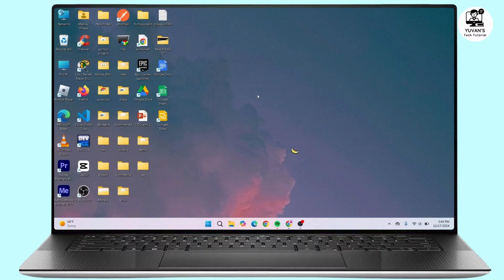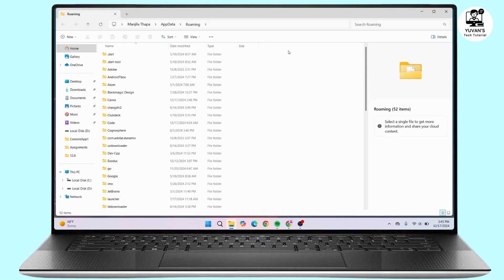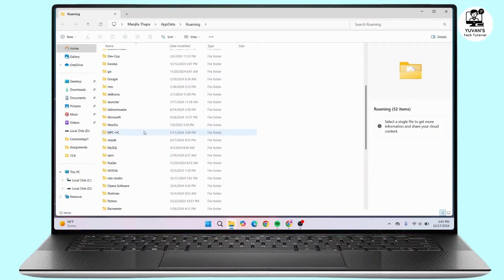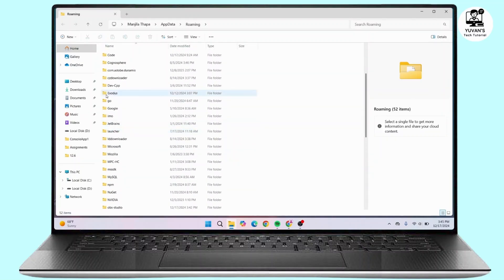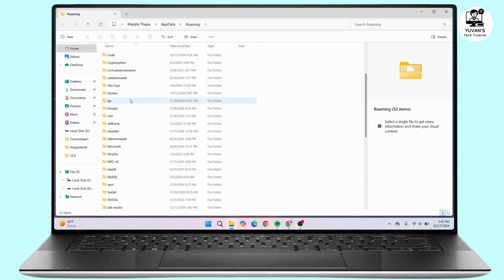You'll land on the Roaming folder, and from here you have to look for Epic Launcher. Once you navigate to that folder, right-click on it and delete Epic Launcher.